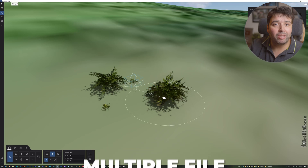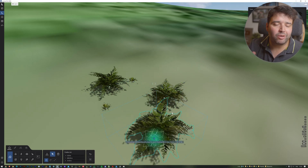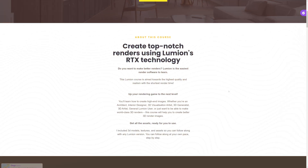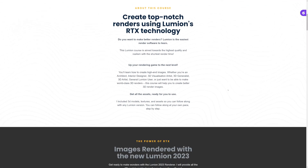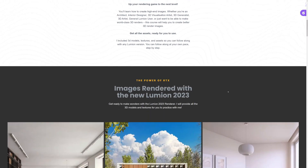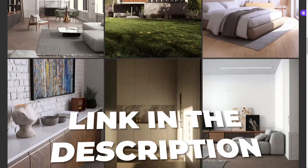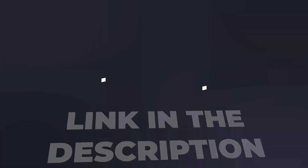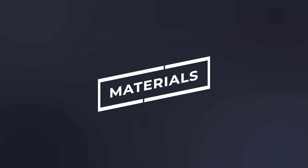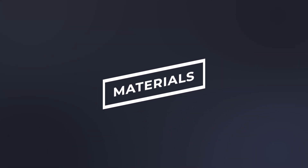Lastly, one of my favorites is the multiple file import — this way you can import many 3D models in one go. To learn about Lumion 24 in depth, check out my Lumion render course; I'll include the link in the description.